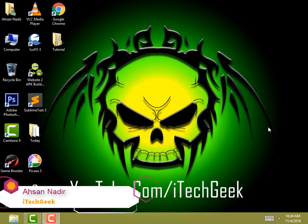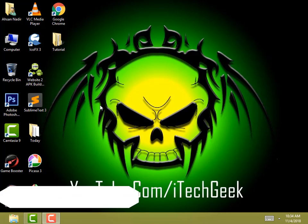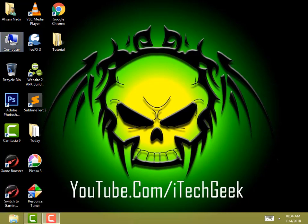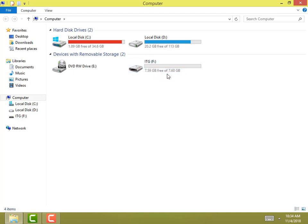Hello guys, my name is Destinar and you are watching iTechGeek. In this video I will show you how you can increase the size of your USB or memory card up to 1TB. Yes you can do it. I have plugged my pen drive which is 8GB, so I am going to increase it today. Let's get started.